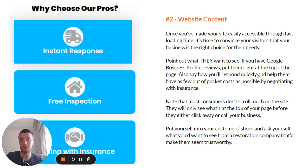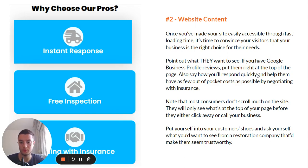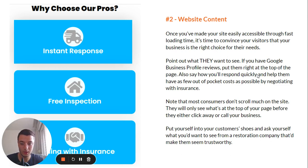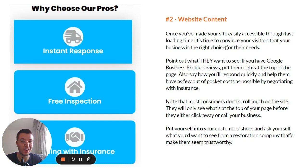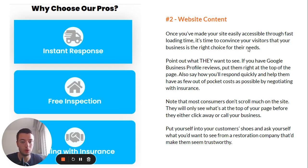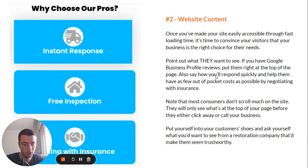Moving to number two: website content. You want to highlight what people want to see — good reviews, key benefits such as instant response when they call, free inspections, help dealing with their insurance provider, certifications, and licenses. Display your Google Business Profile reviews, Yelp reviews, and Facebook reviews. Put them all on the page, and ideally right at the top of the page.